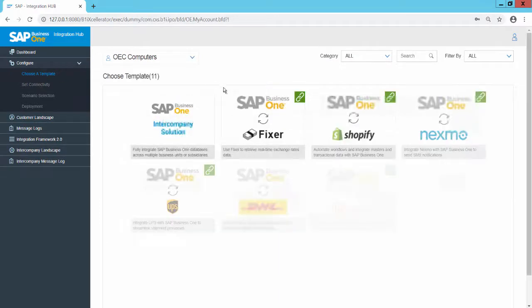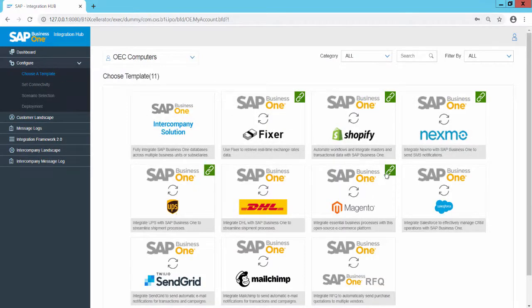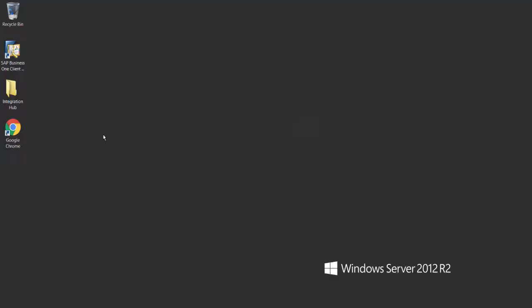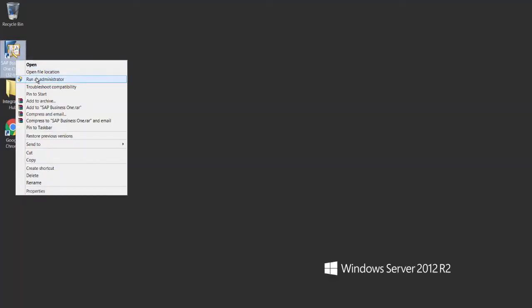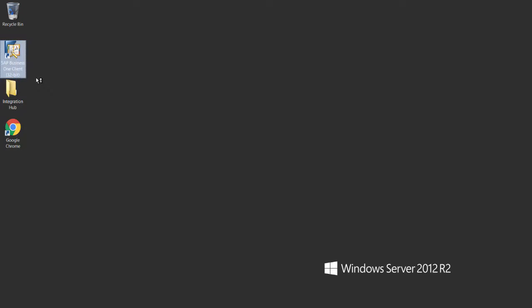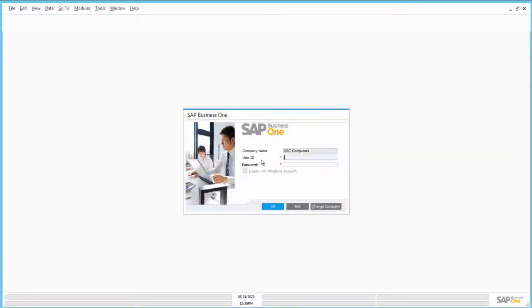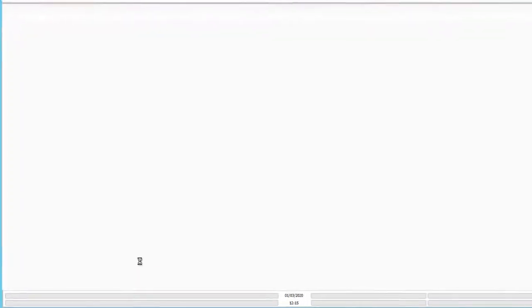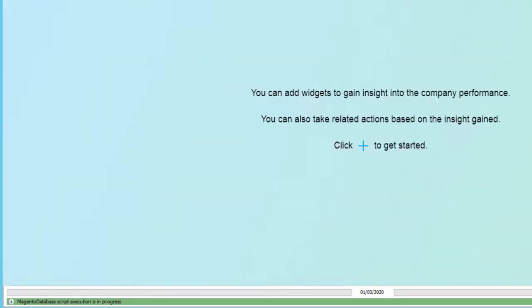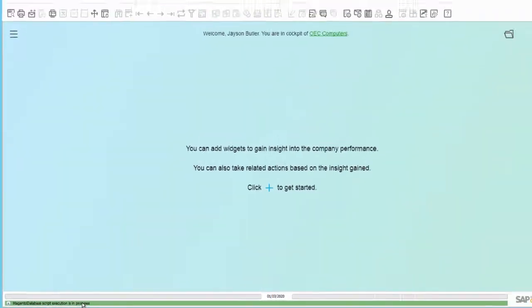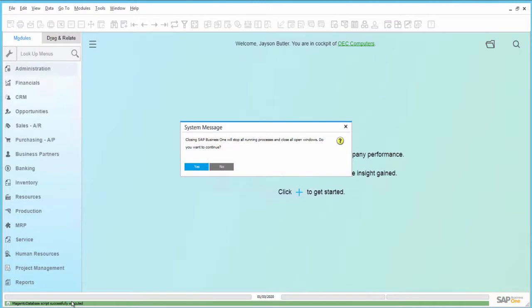Click on Choose a Template to verify whether the Magento template is tagged in green. To verify the Magento feature activation in SAP Business One, log in to SAP Business One. The connection confirmation message is shown. The first time after the deployment of Magento, the Magento database script is executed. After successful execution, a restart of SAP Business One is necessary.